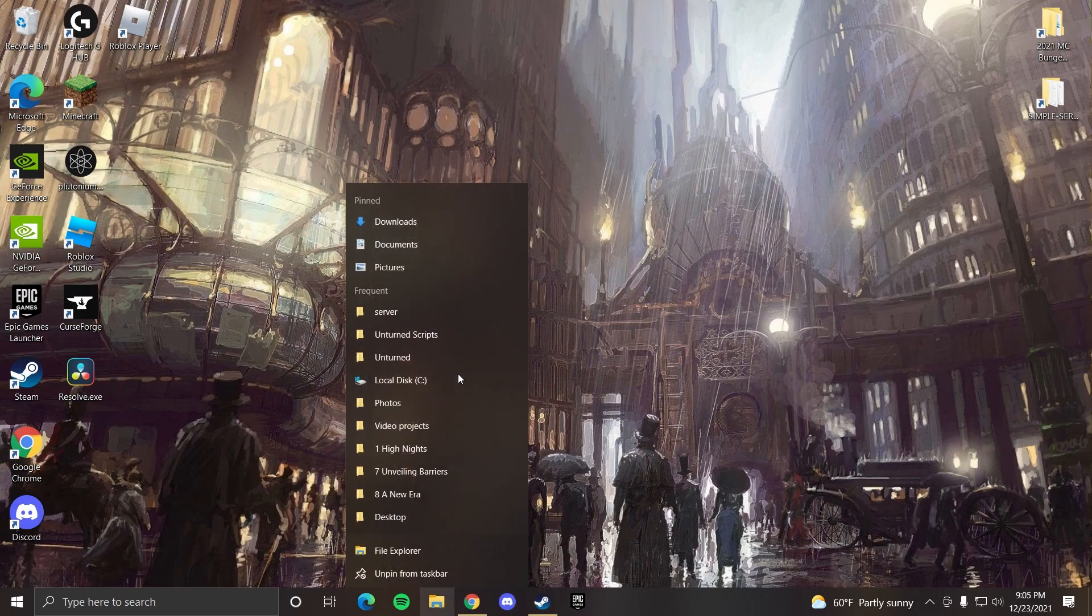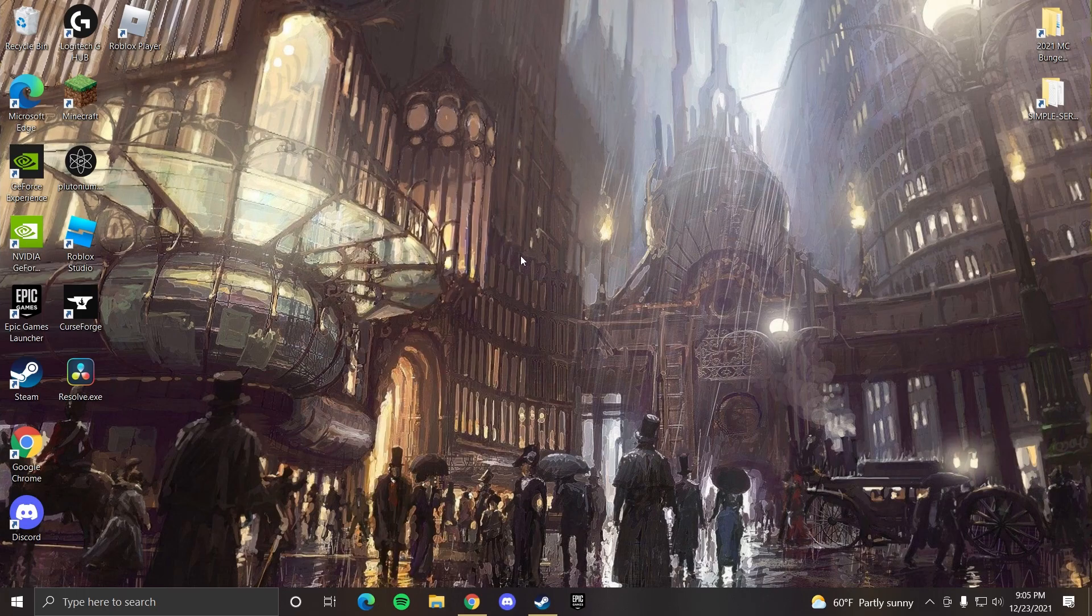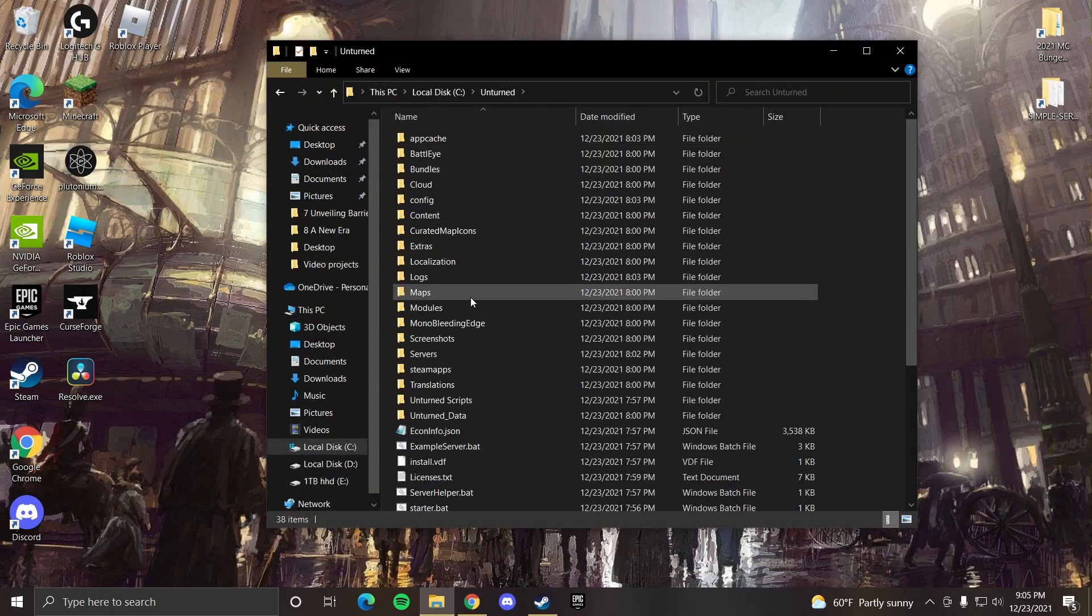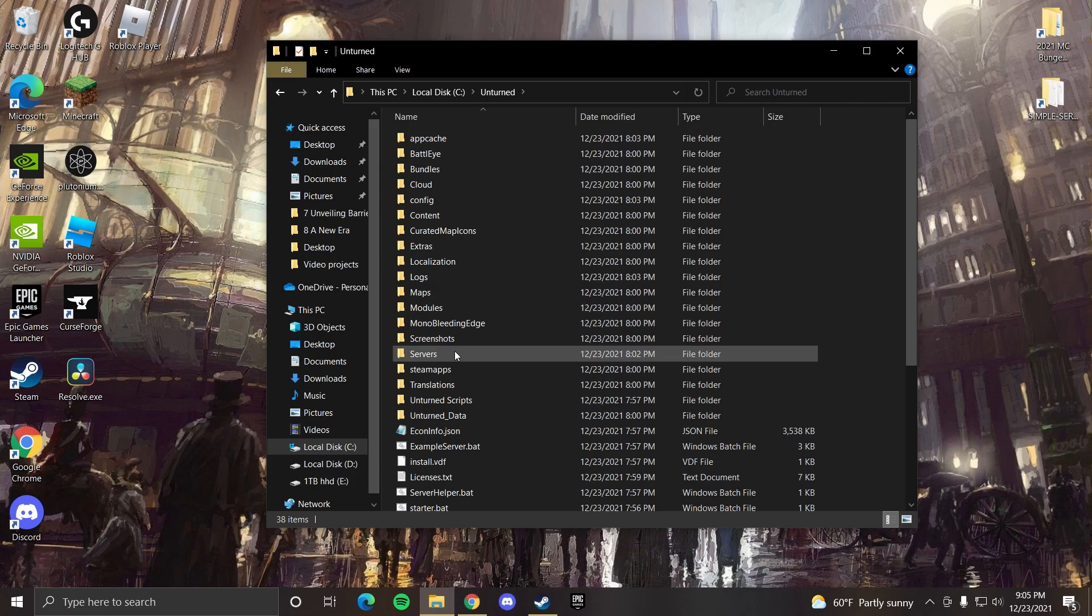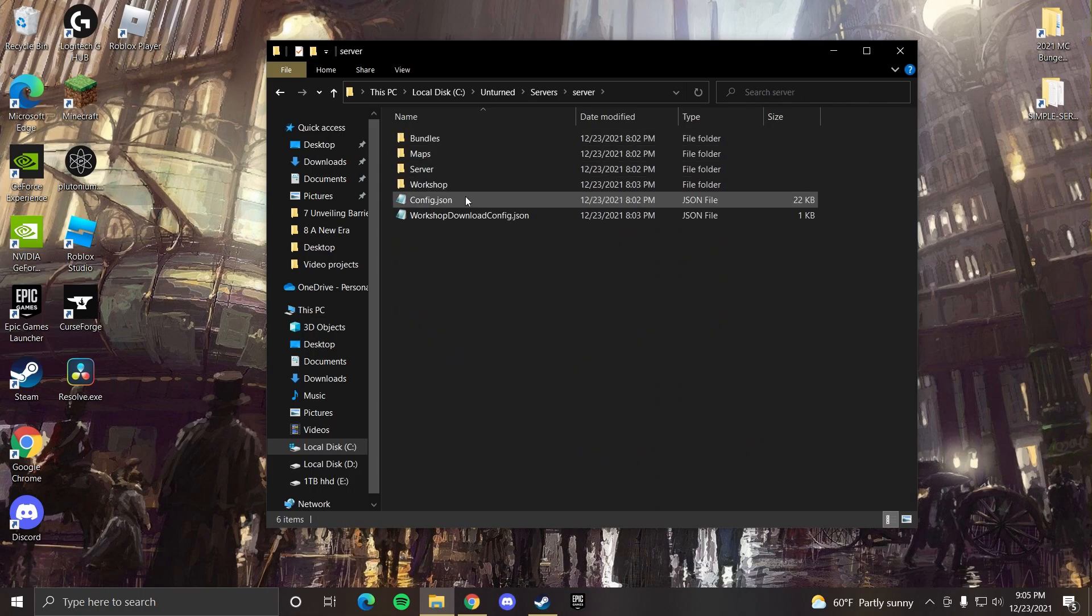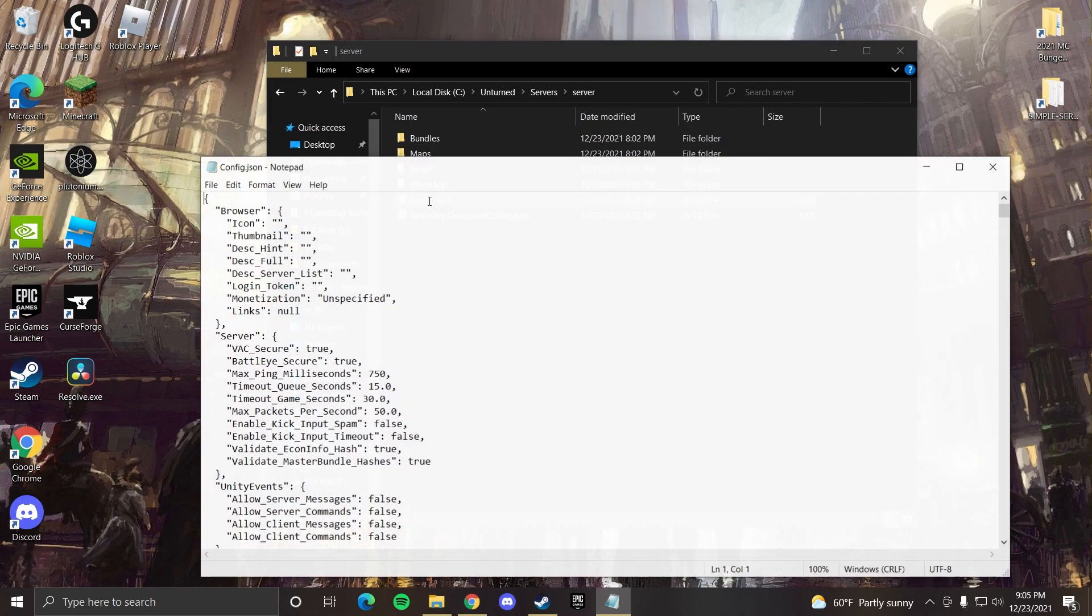Okay, so the first thing you want to do is go to your C drive. That's where you have your Unturned server. There you want to click Servers, Server, and go to config.json.